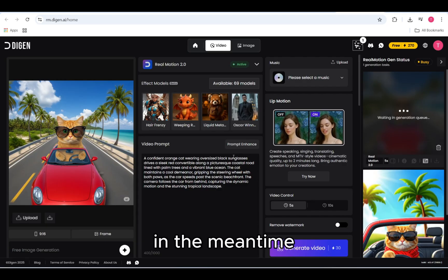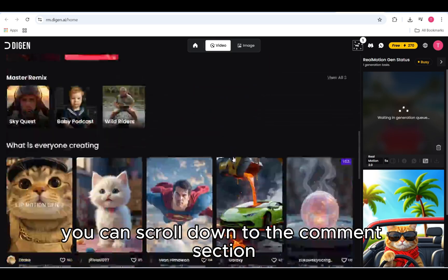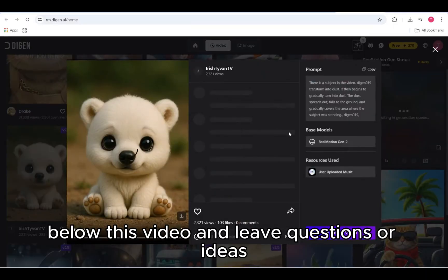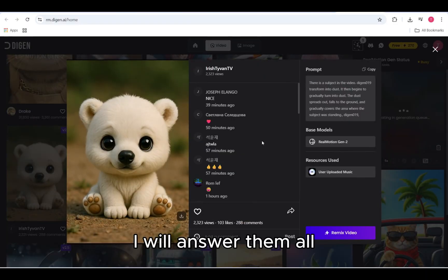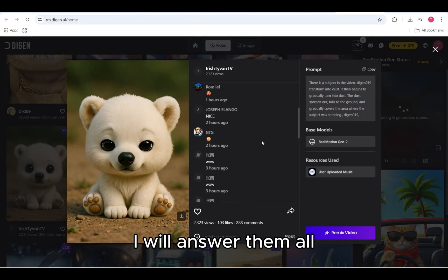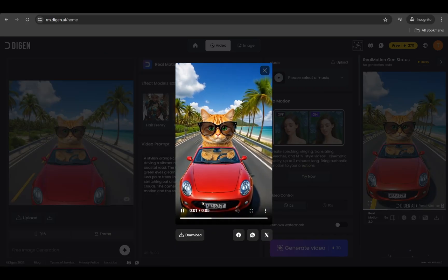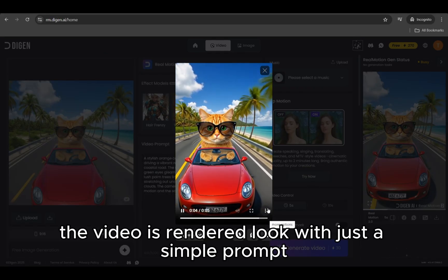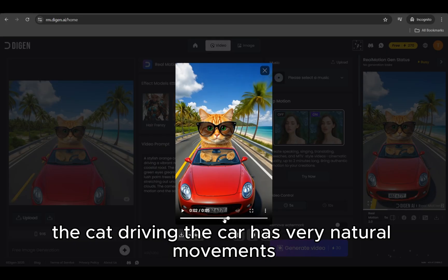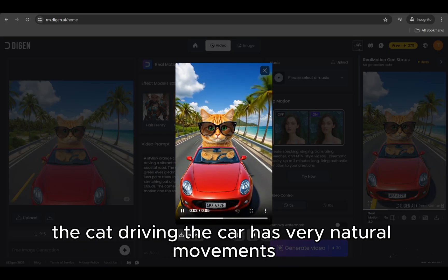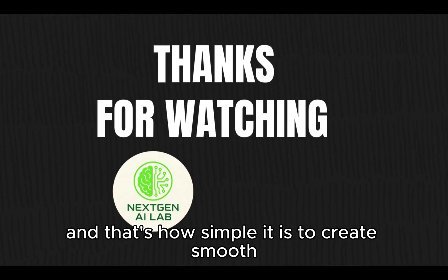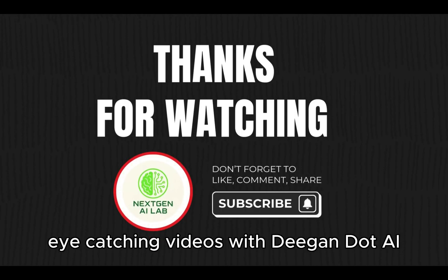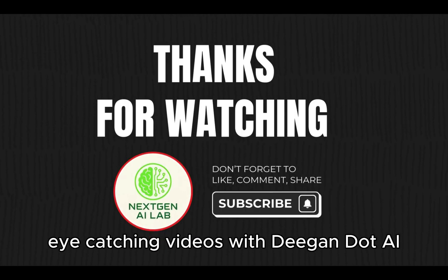In the meantime, you can scroll down to the comments section below this video and leave questions or ideas — I will answer them all. The video is rendered. Look, with just a simple prompt, the cat driving the car has very natural movements. And that's how simple it is to create smooth, eye-catching videos with Digin.ai.